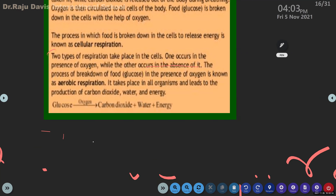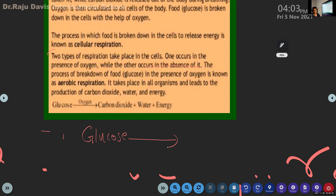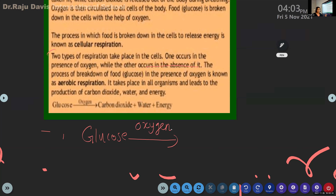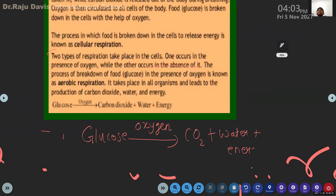Here also we are learning the equation. Glucose - this arrow means it gives - glucose gives, in the presence of oxygen written on top, meaning glucose breaks down in the presence of oxygen. What are the things produced? In short form: carbon dioxide CO2, water, plus energy.